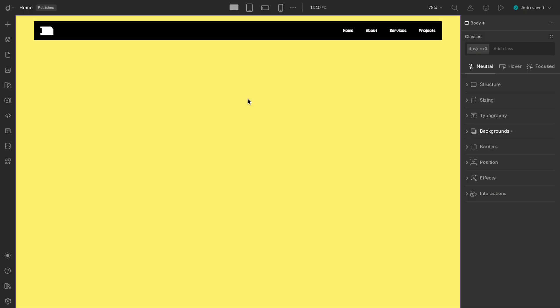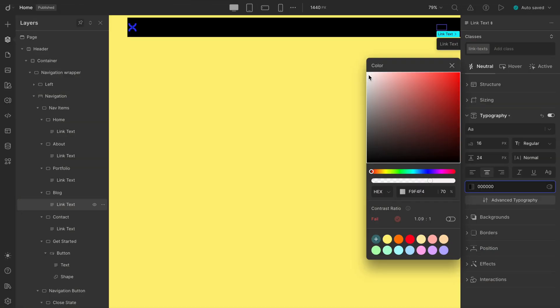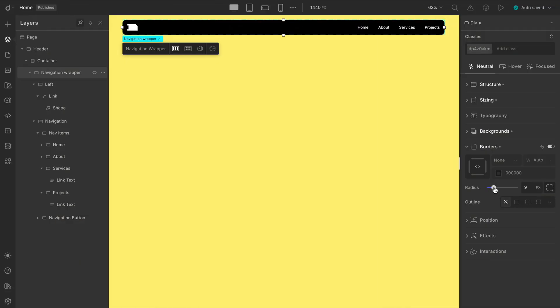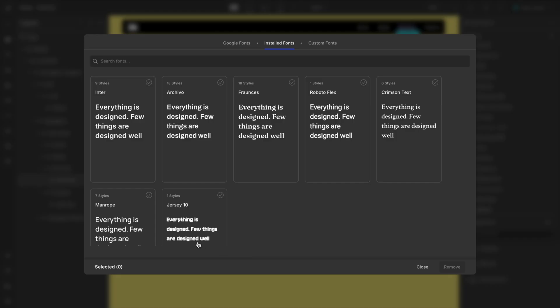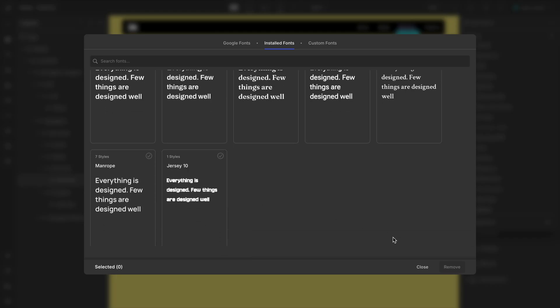Let's quickly recap what we've learned. We covered how to change background colors, how to manage and reuse classes for smoother workflows, how to use the structure dial to adjust margins and padding, how to add borders, and even how to install custom fonts and add them to your font stack.